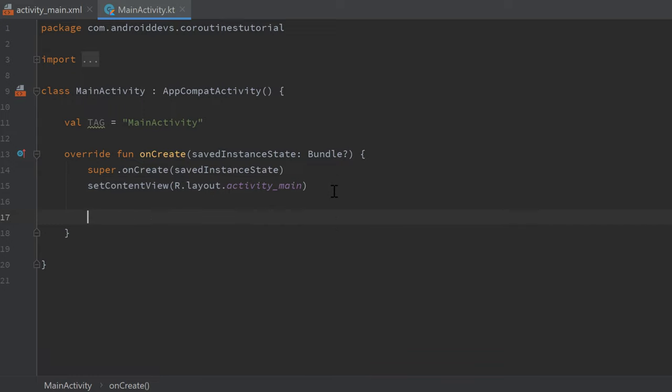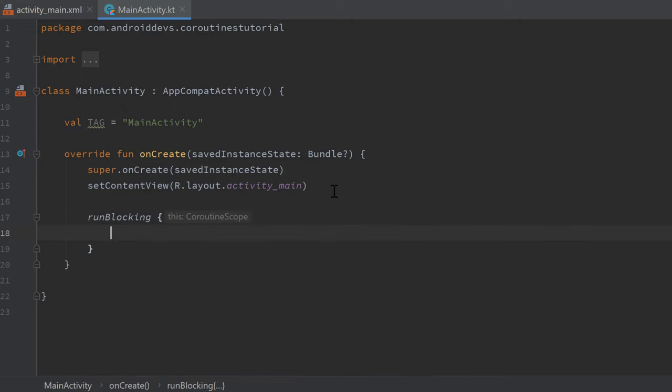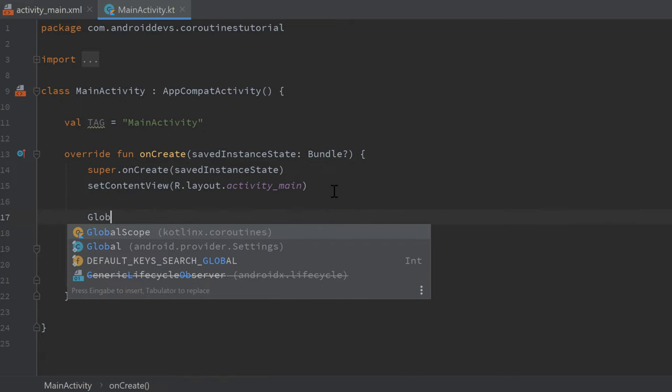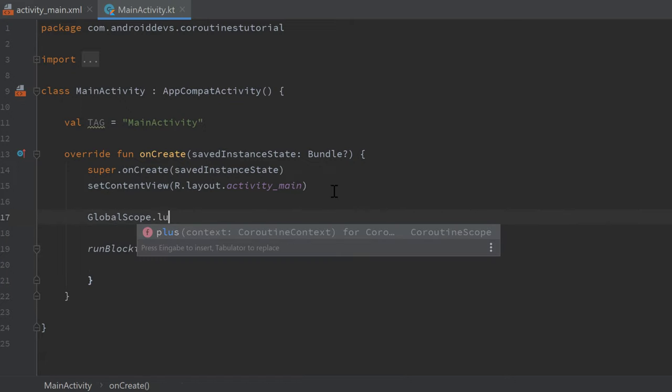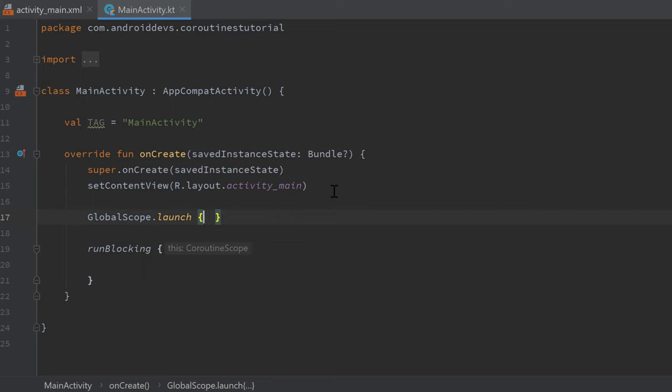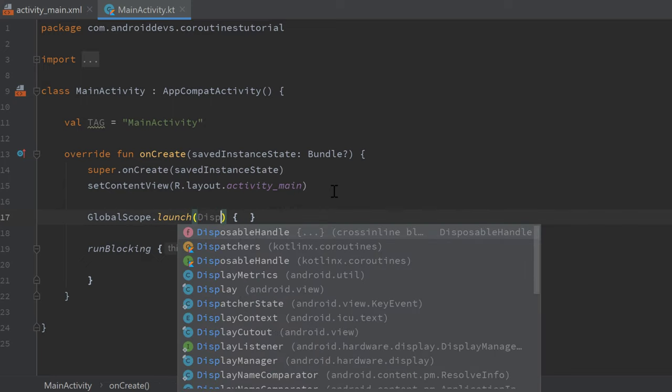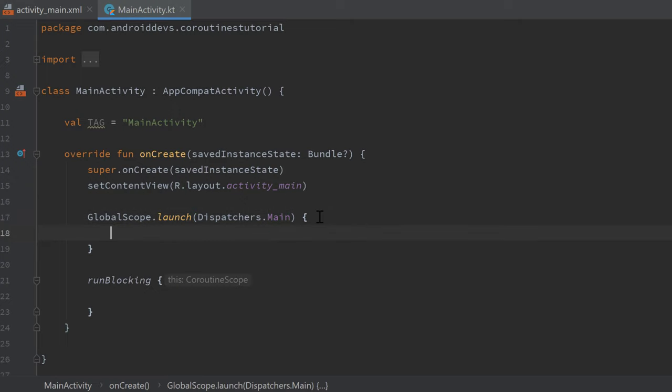So as I said, by simply writing runBlocking we will start a new coroutine in the main thread. However, the difference to global scope dot launch with the main dispatcher, dispatchers dot main, the difference to that is that runBlocking will actually block the main thread.